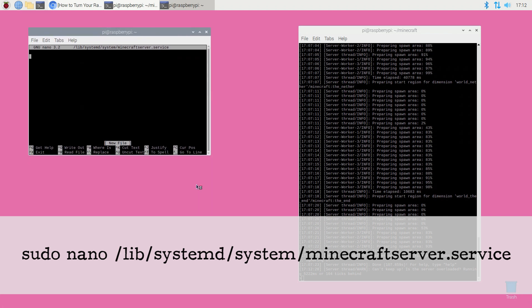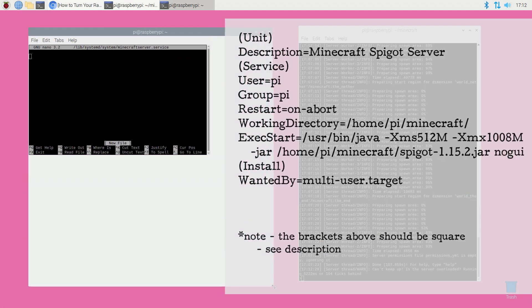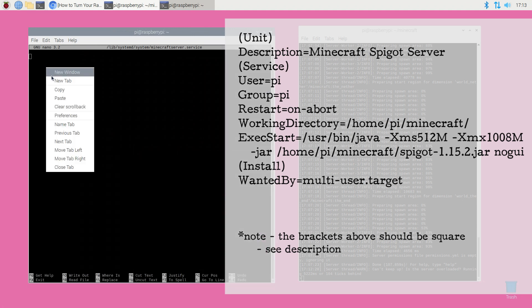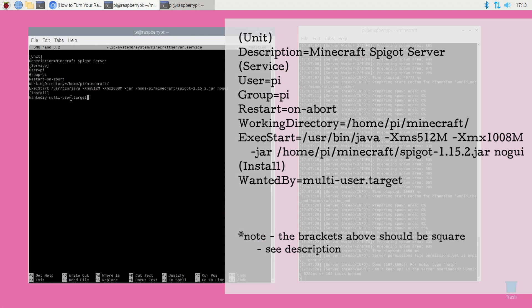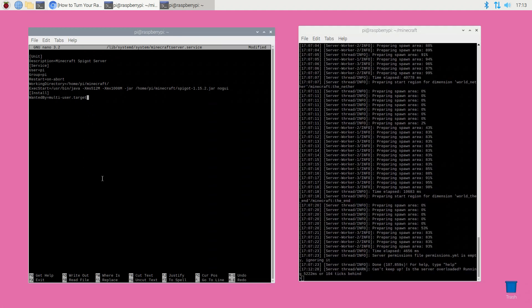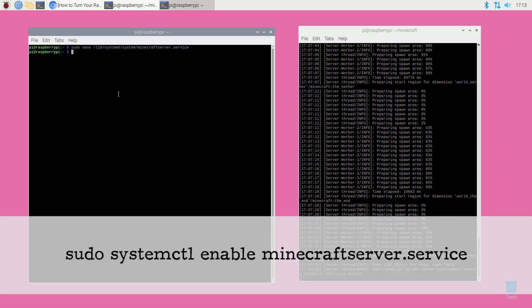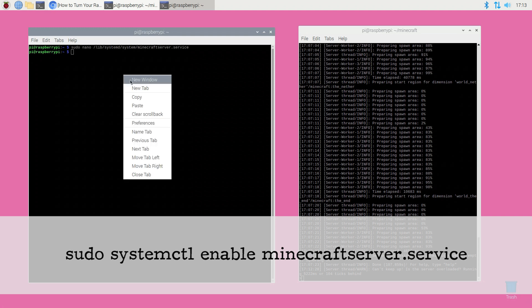In the nano text editor enter the following information. Once again cut and paste it from the description if necessary. Save this file using ctrl x keyboard shortcut and then press y and enter keys when prompted. Now you can enable the service using the following command: sudo systemctl enable minecraft-server.service.